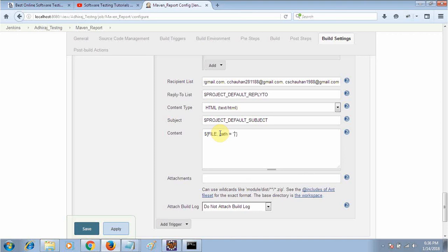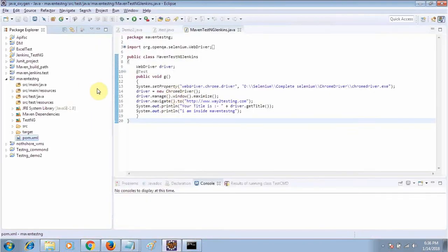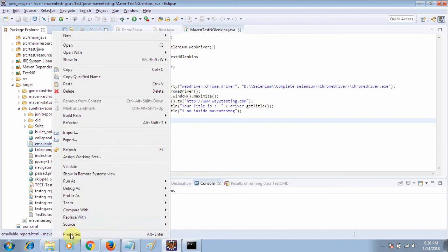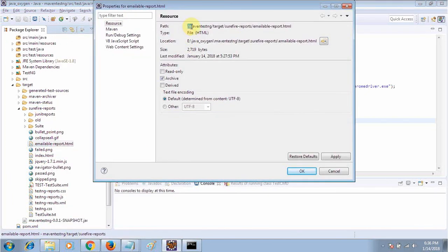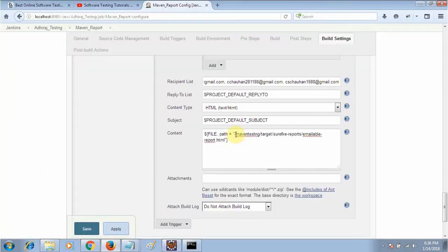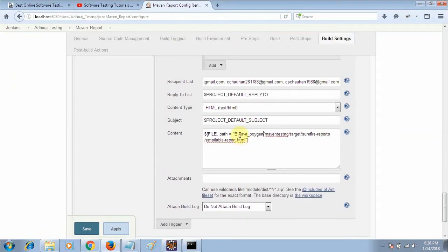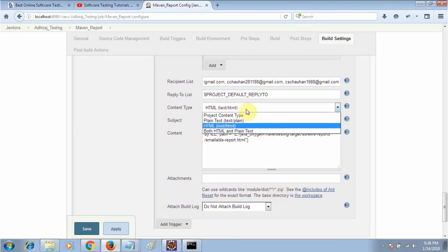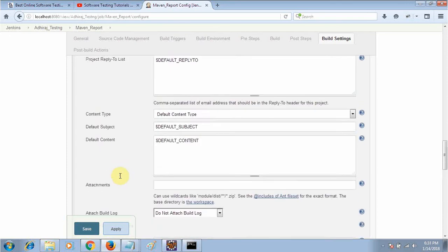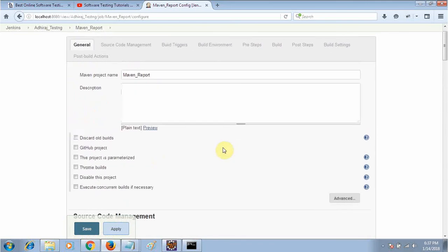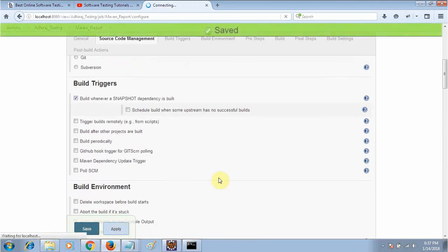Take the content type as HTML. Then use the dollar sign with curly braces, type FILE in capital letters, comma, then PATH equals, and in double quotes give the path of the emailable-report.html inside the target folder. Right-click on that file, go to Properties, copy the path and paste it here, remembering to use forward slashes instead of backslashes. We have given the path, selected HTML content type, and specified the pom.xml. Save it and run.